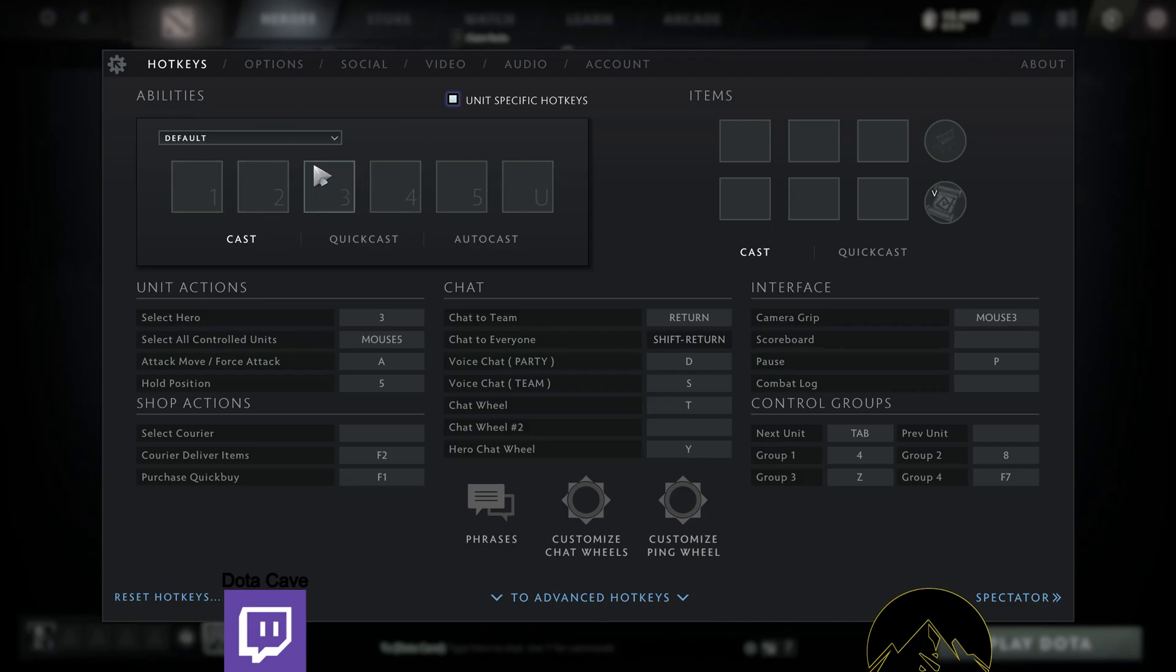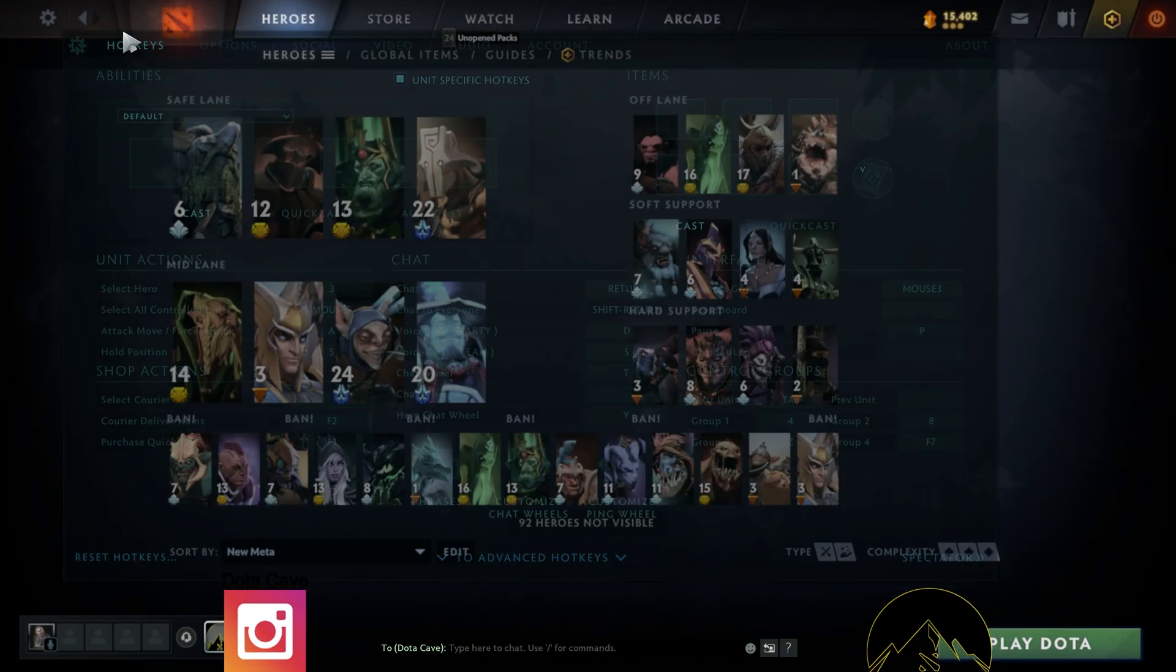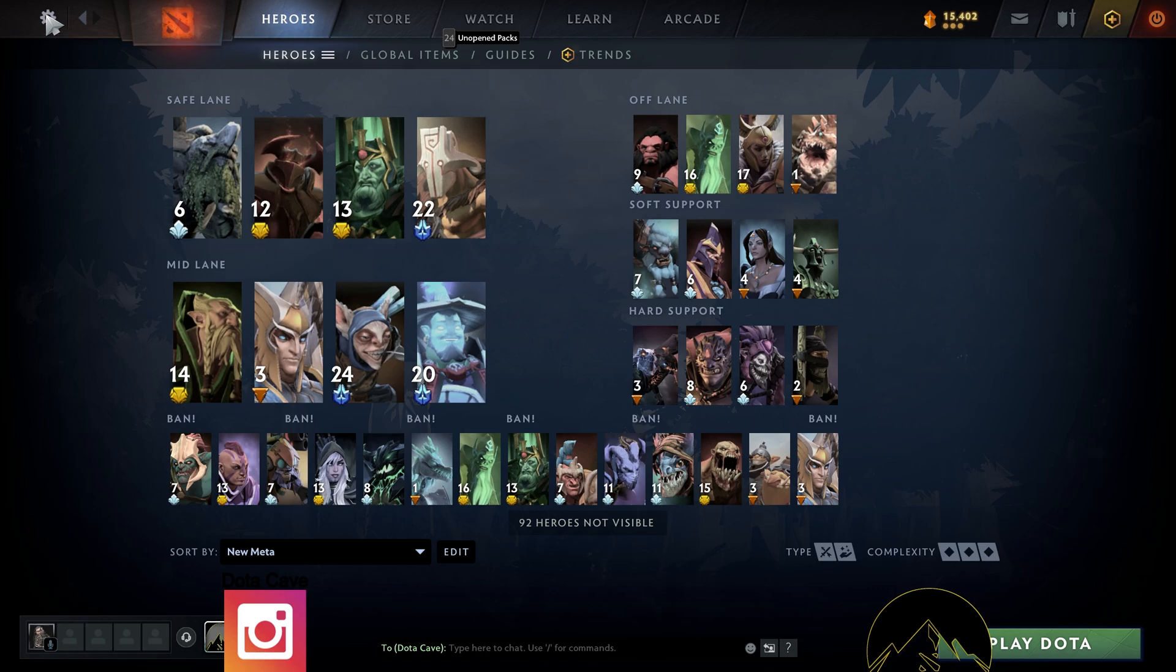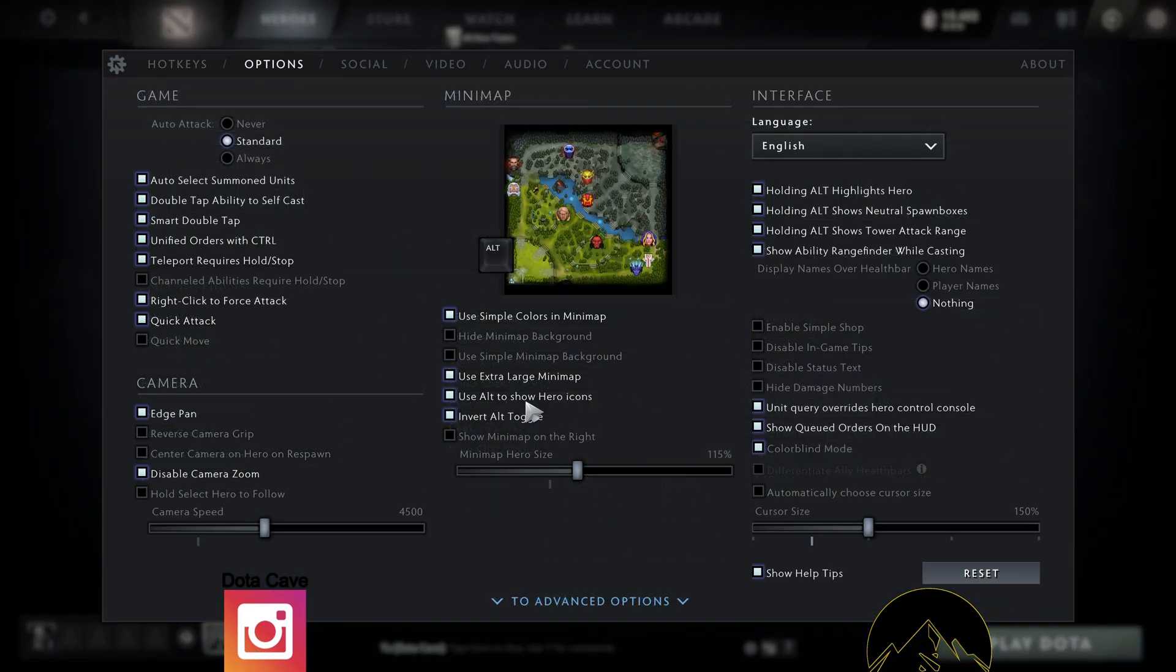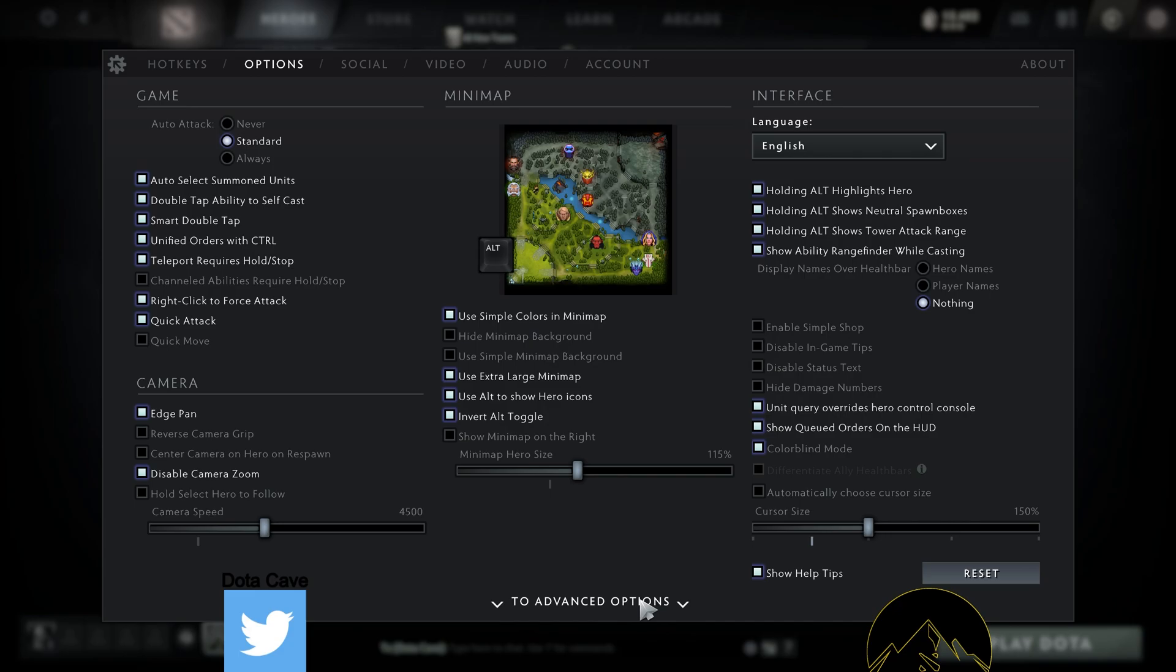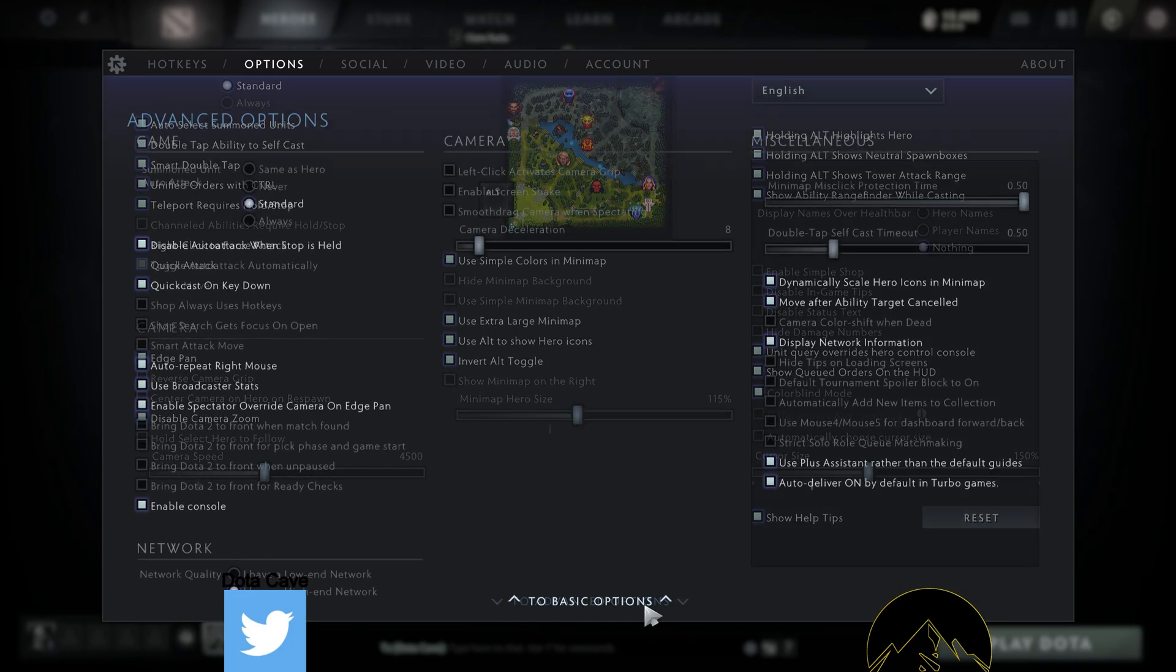All right, so if you want to unlock your frames, you've got to go to the settings menu in Dota, go over to your options, then go down to the middle where it says advanced options.